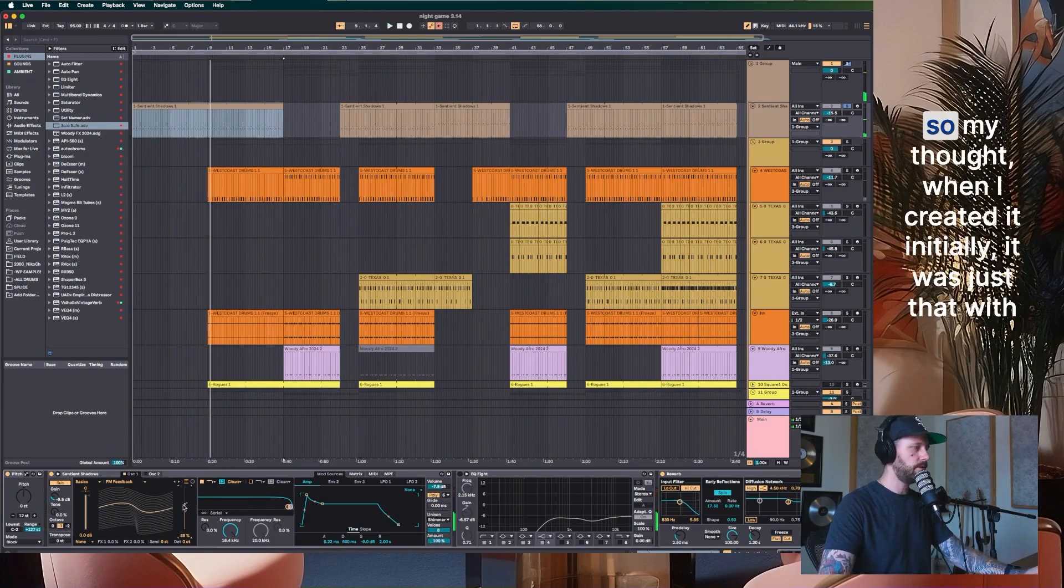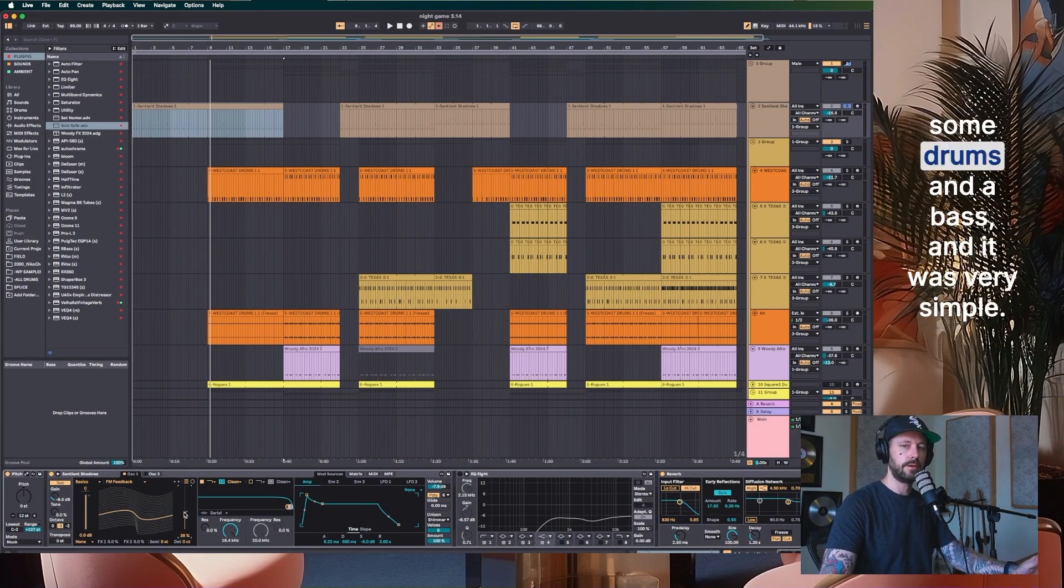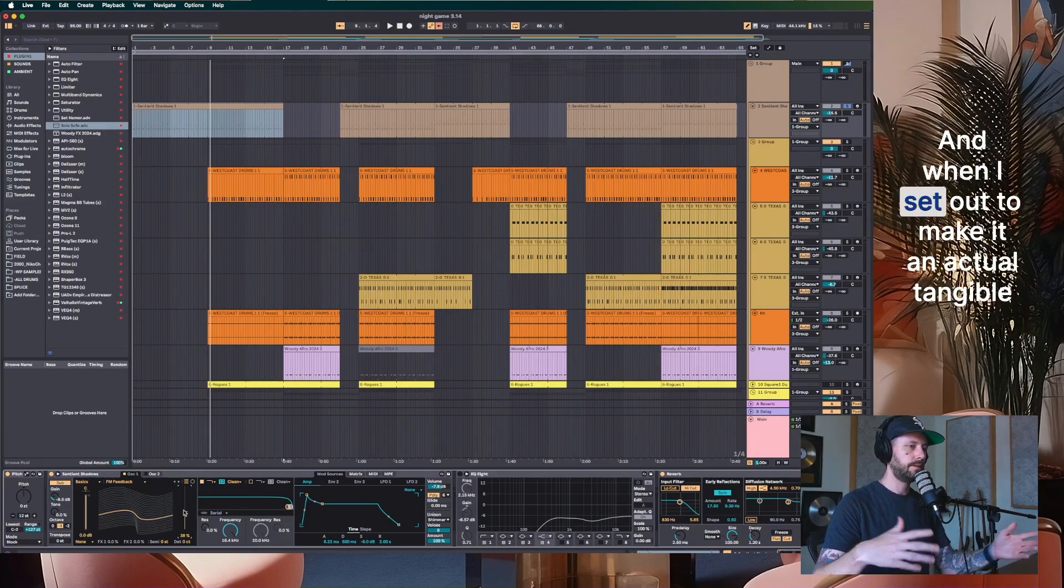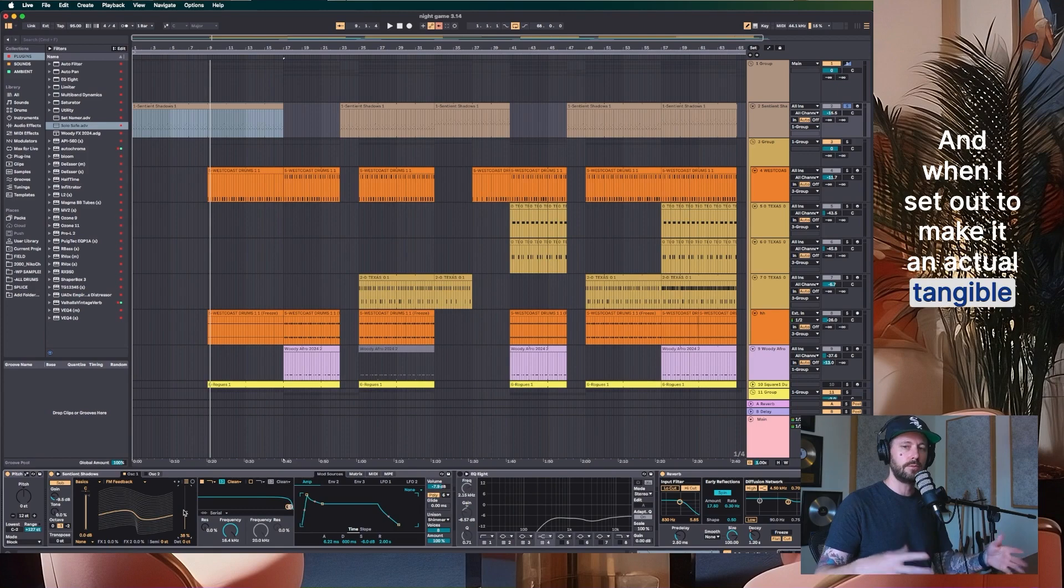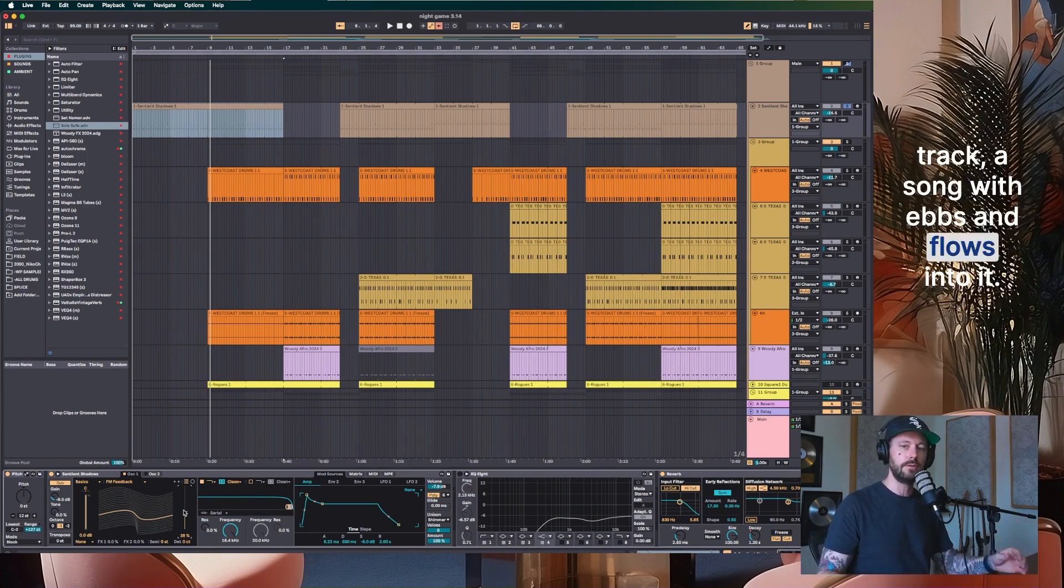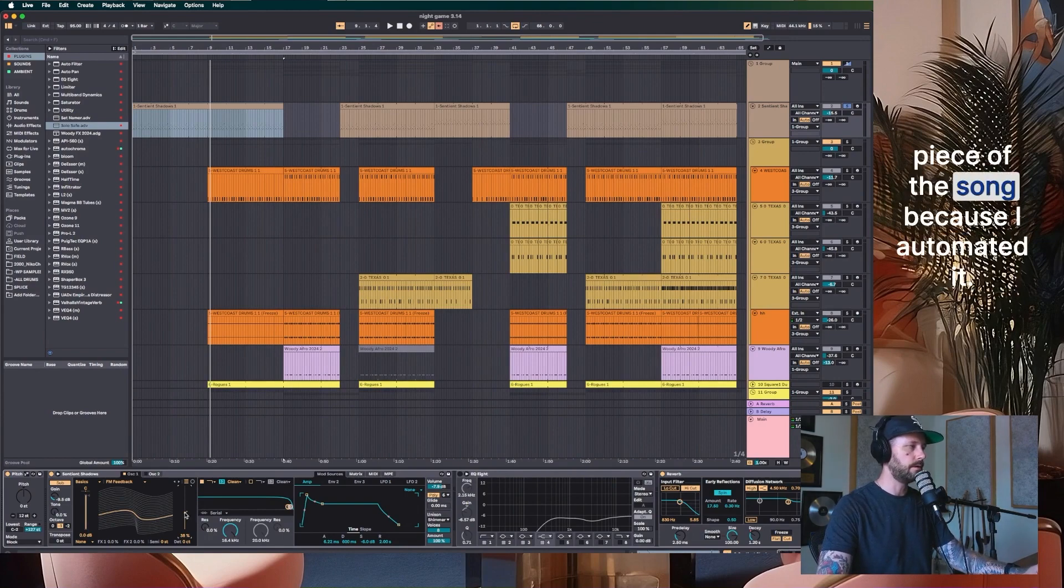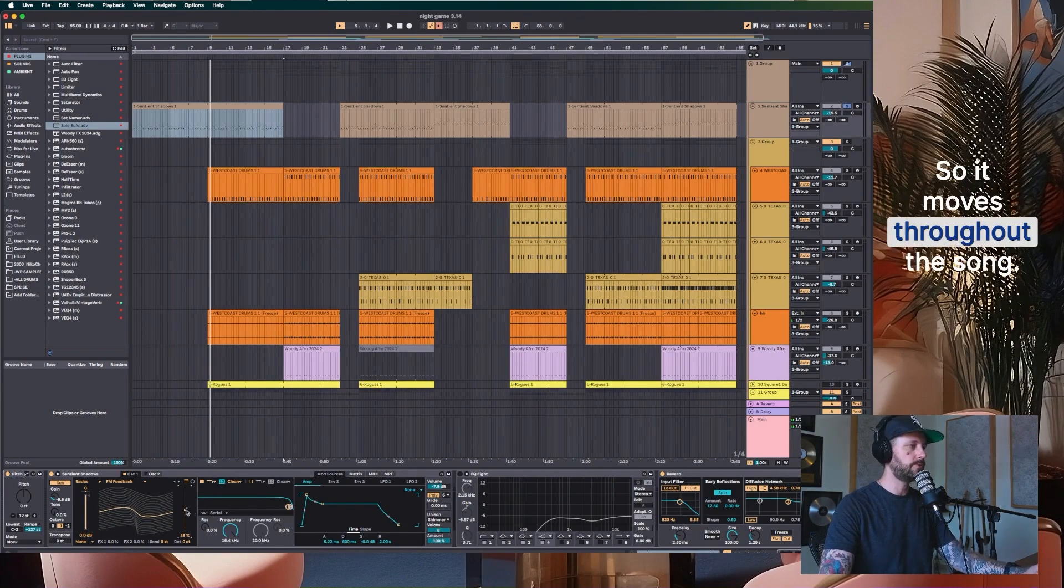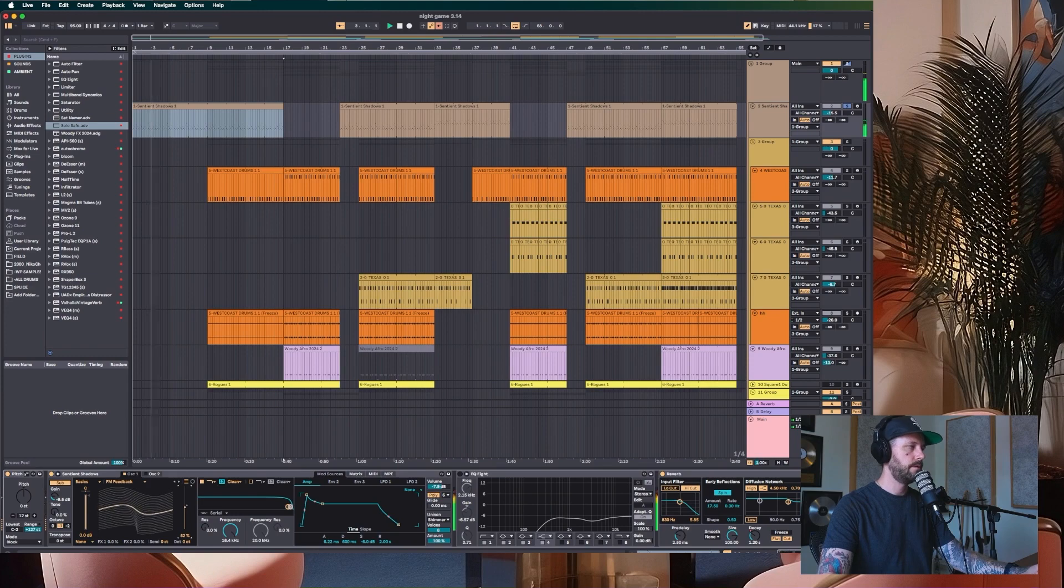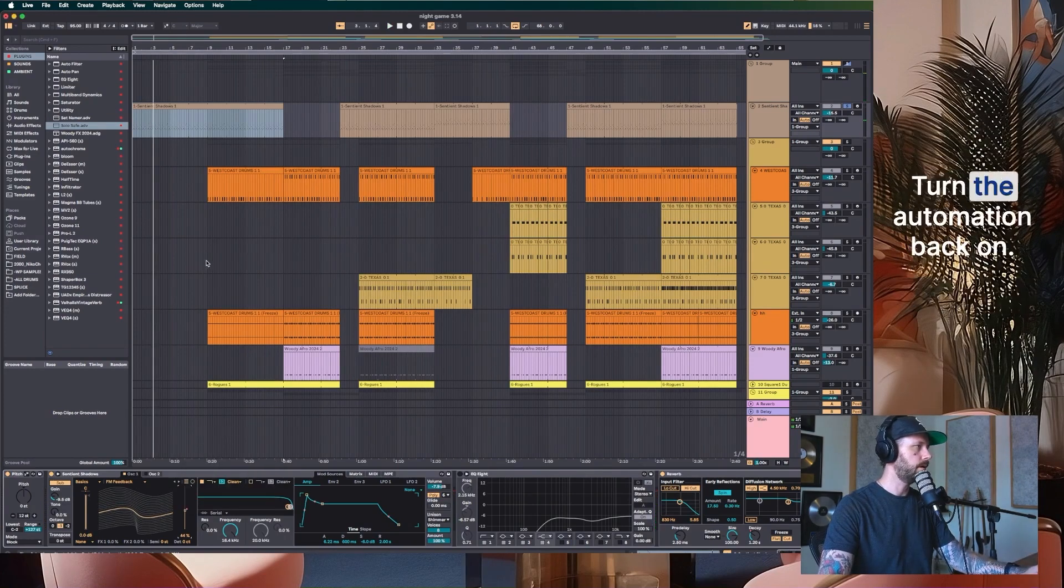So my thought when I created it initially, it was just that with some drums and a bass and it was very simple. And when I set out to make it an actual tangible track, a song with ebbs and flows into it, this button was a really important piece of the song because I automated it. So it moves throughout the song and that really affects the mood of everything.